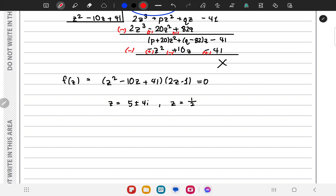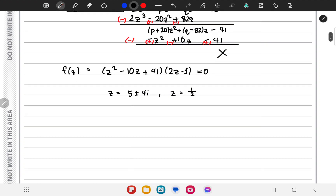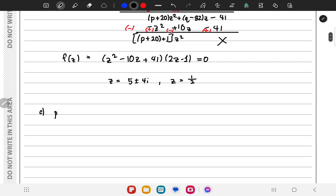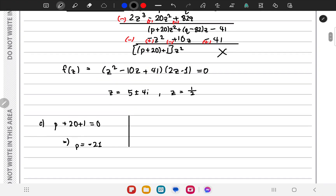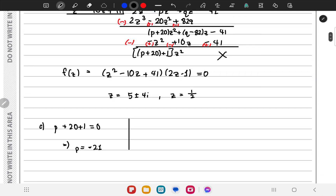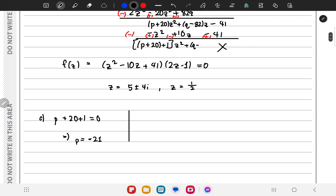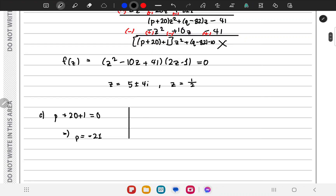For part c, from the long division remainder being 0, we need p plus 20 plus 1 equals 0, so p must be minus 21. For q, we have q minus 82 minus 10 equals 0, so q minus 92 equals 0, meaning q equals 92.